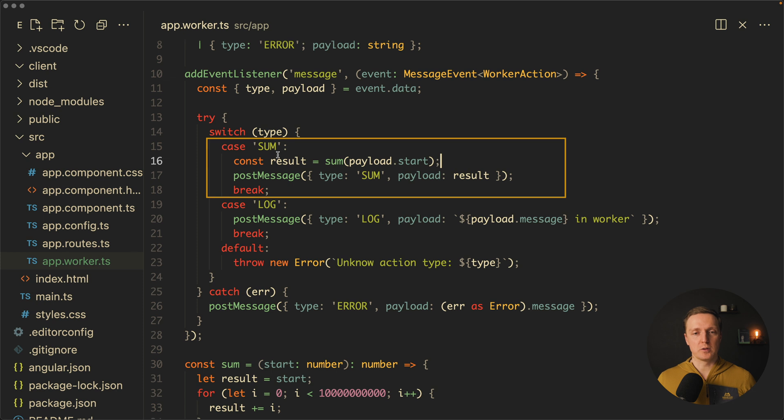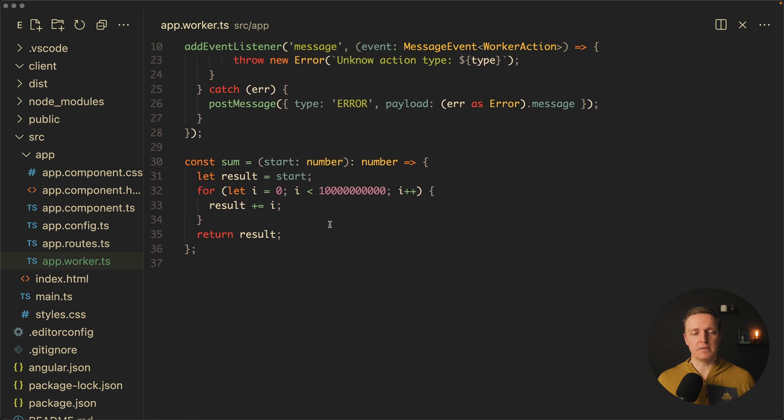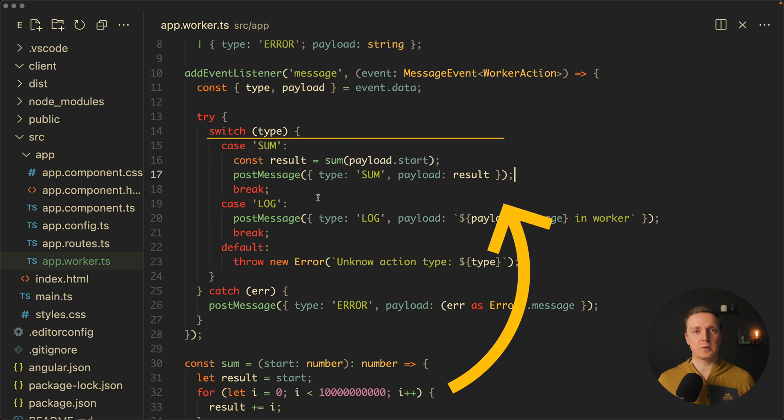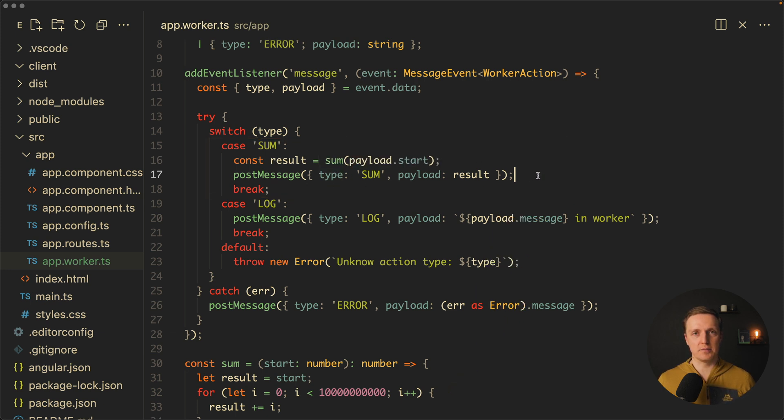For example when we want to do some calculation we are calling this sum function with big calculation, we are getting a result and after this we are executing a function postMessage where we provide some response. This is how web worker can give us back this data.